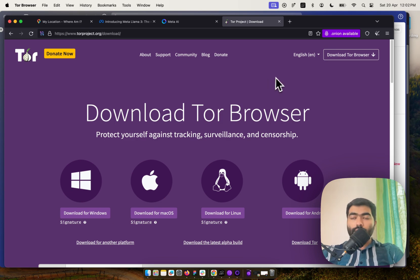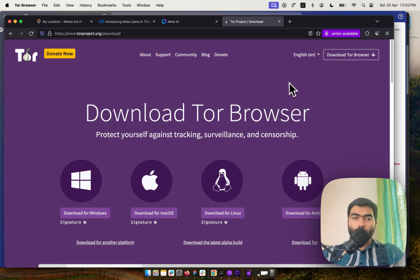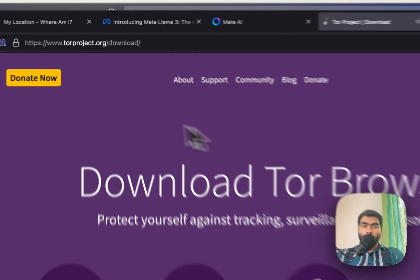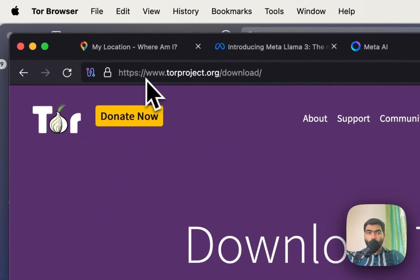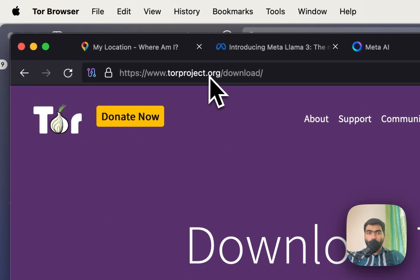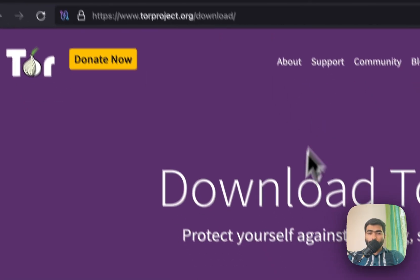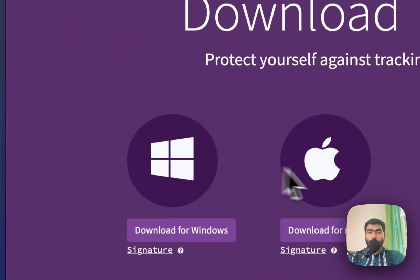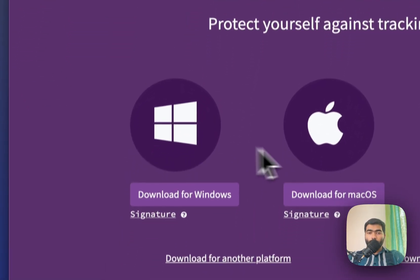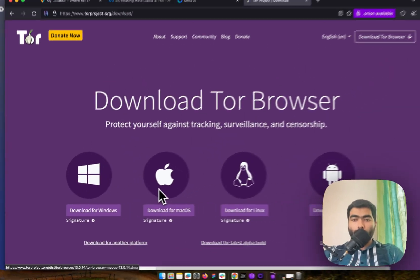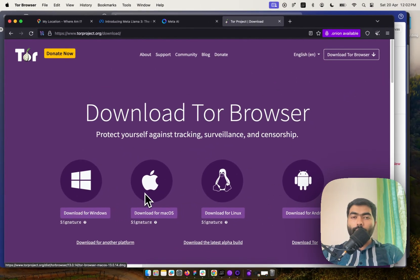Tor Browser lets you browse anonymously over the internet. You just have to go to torbrowser.org/download and download whichever version applies to you. I'm going to share the Mac version of this.